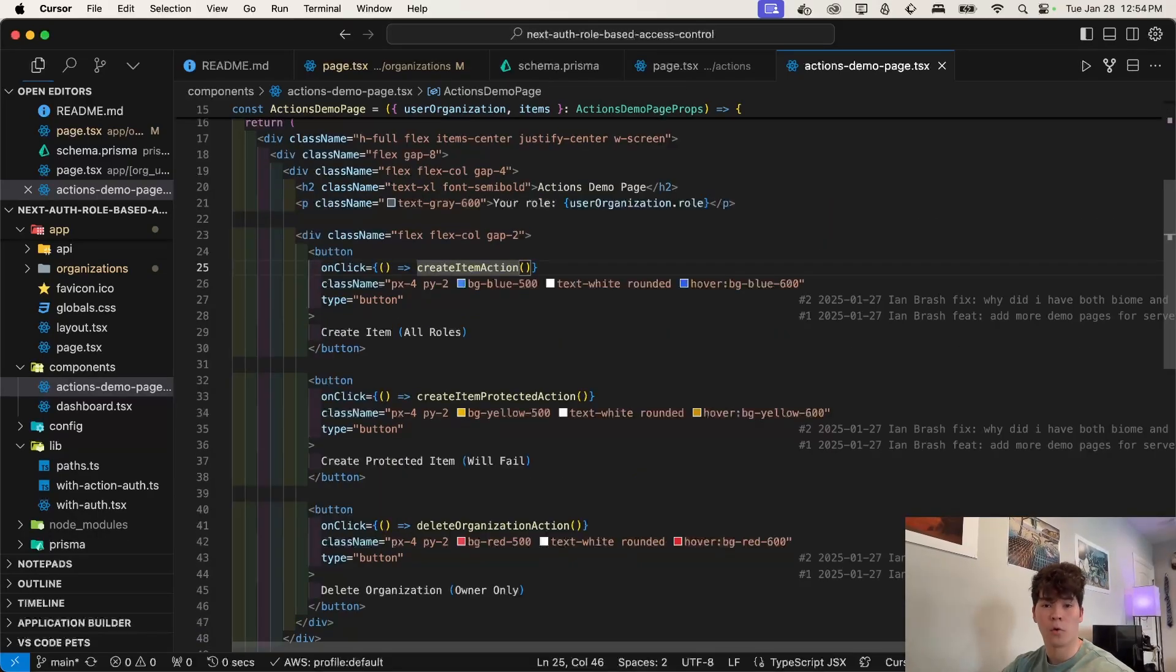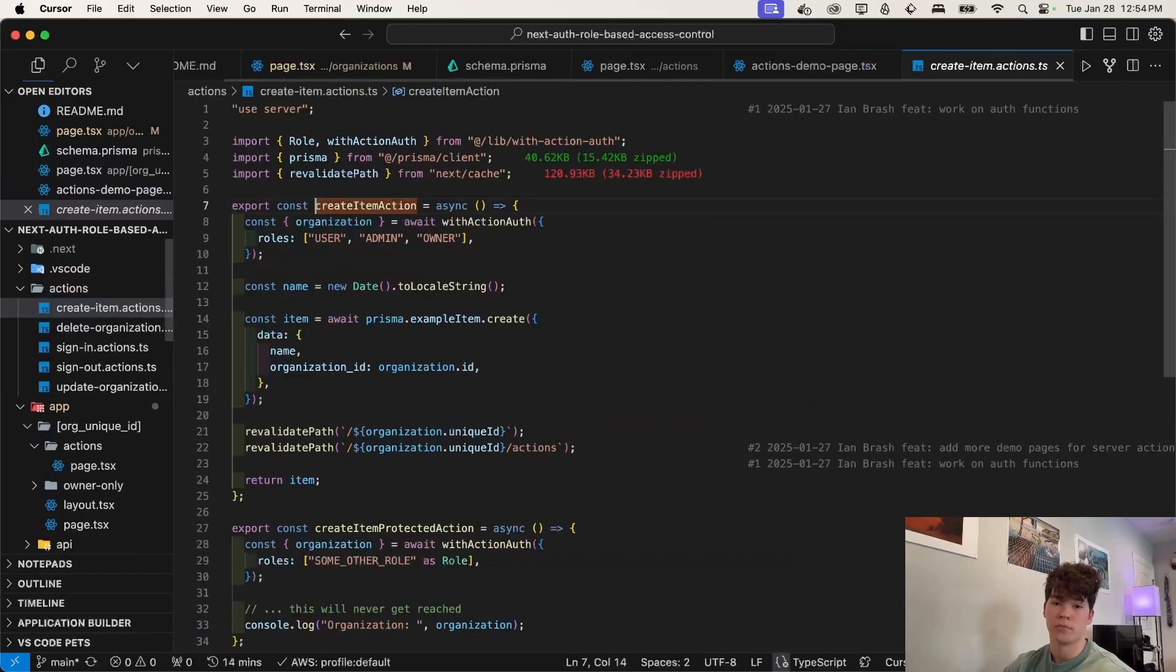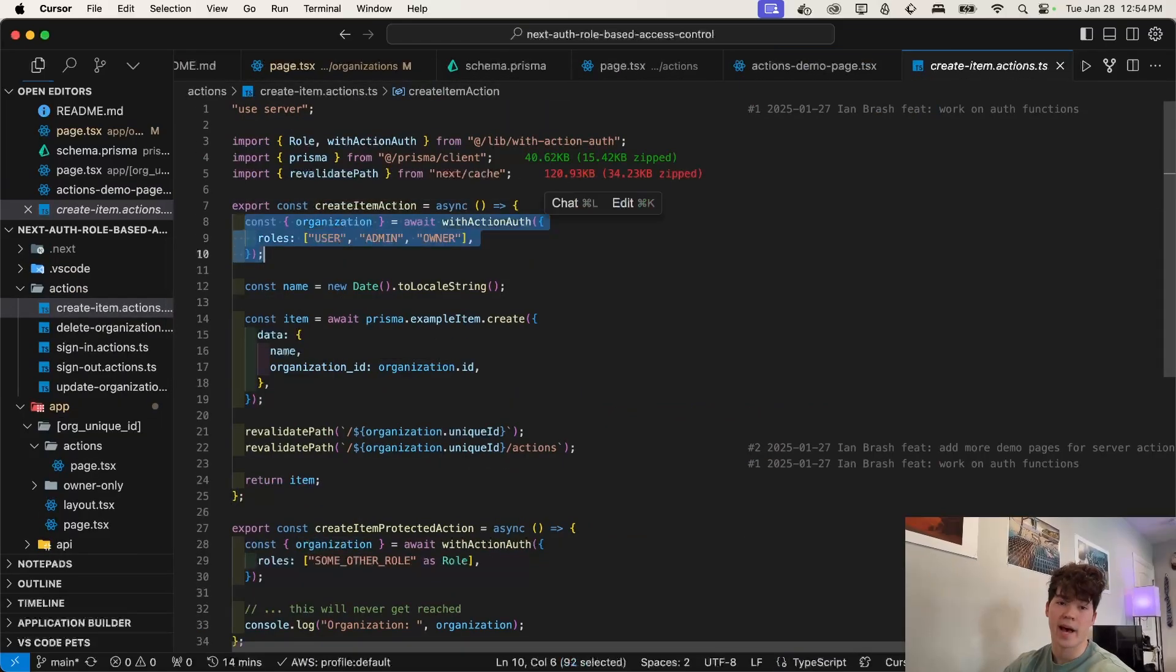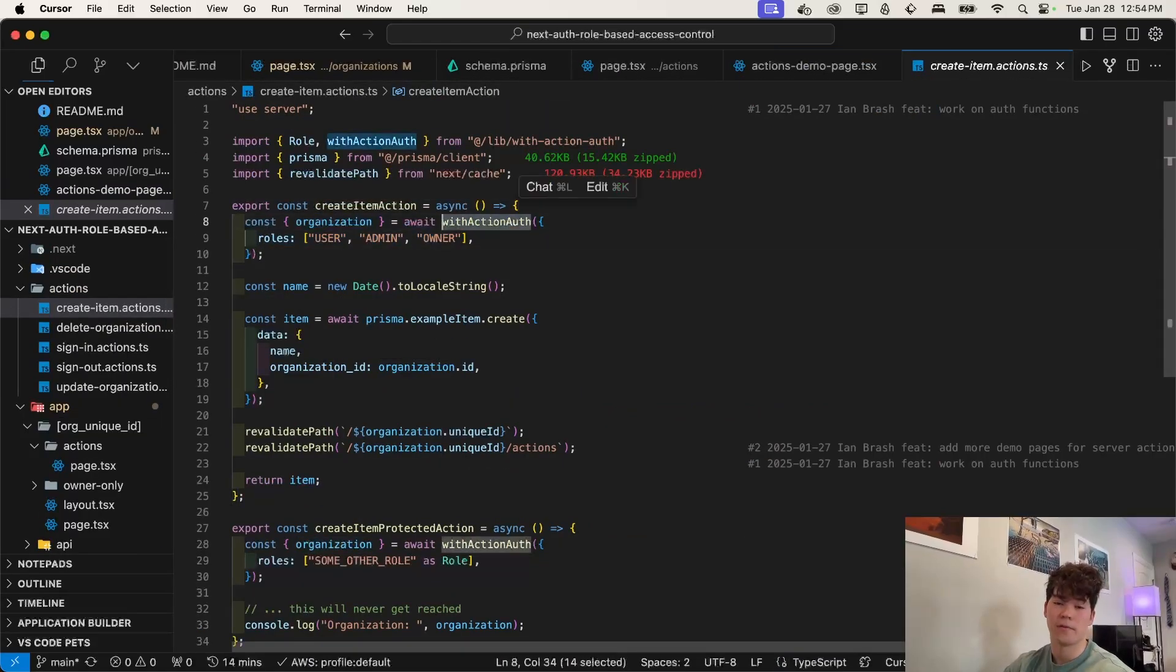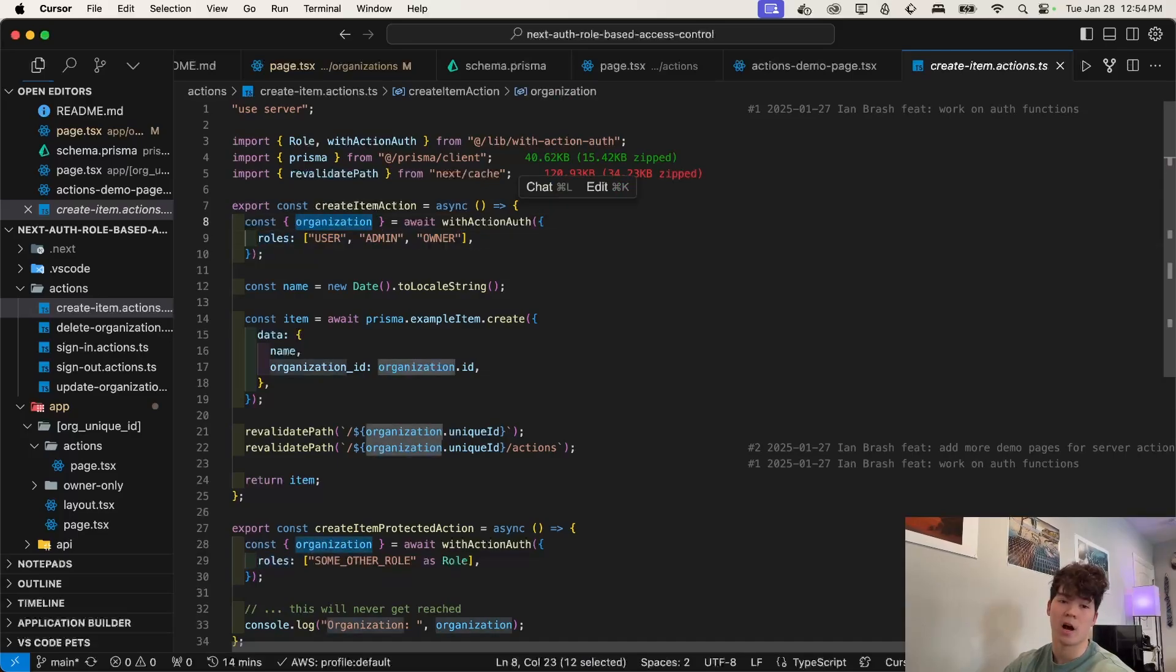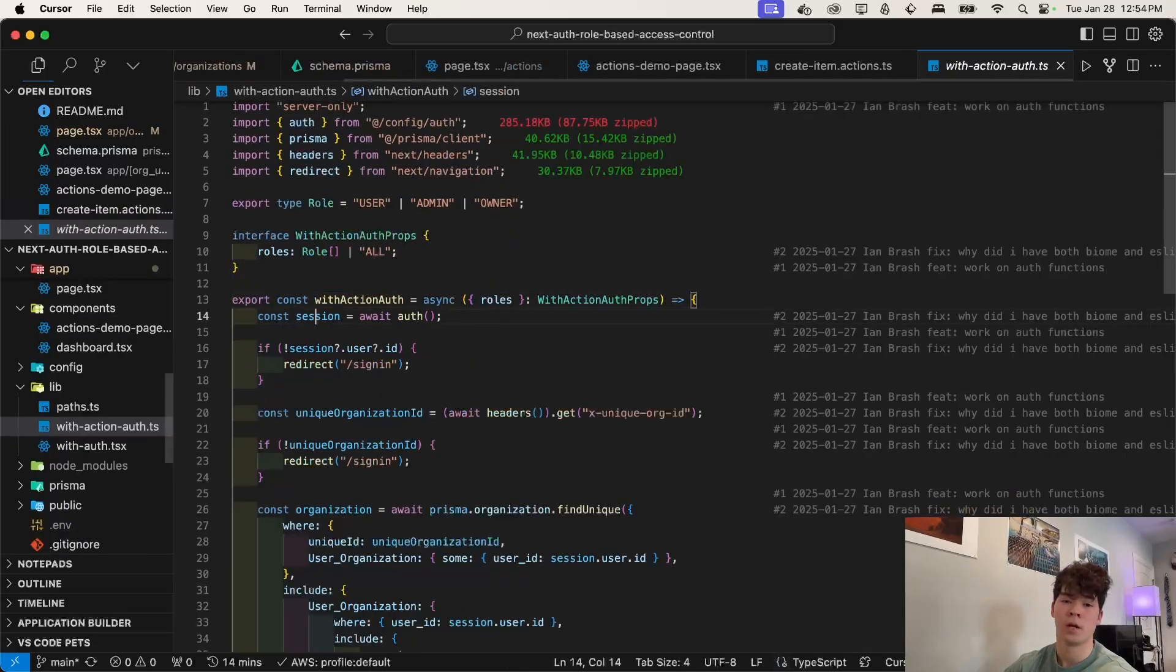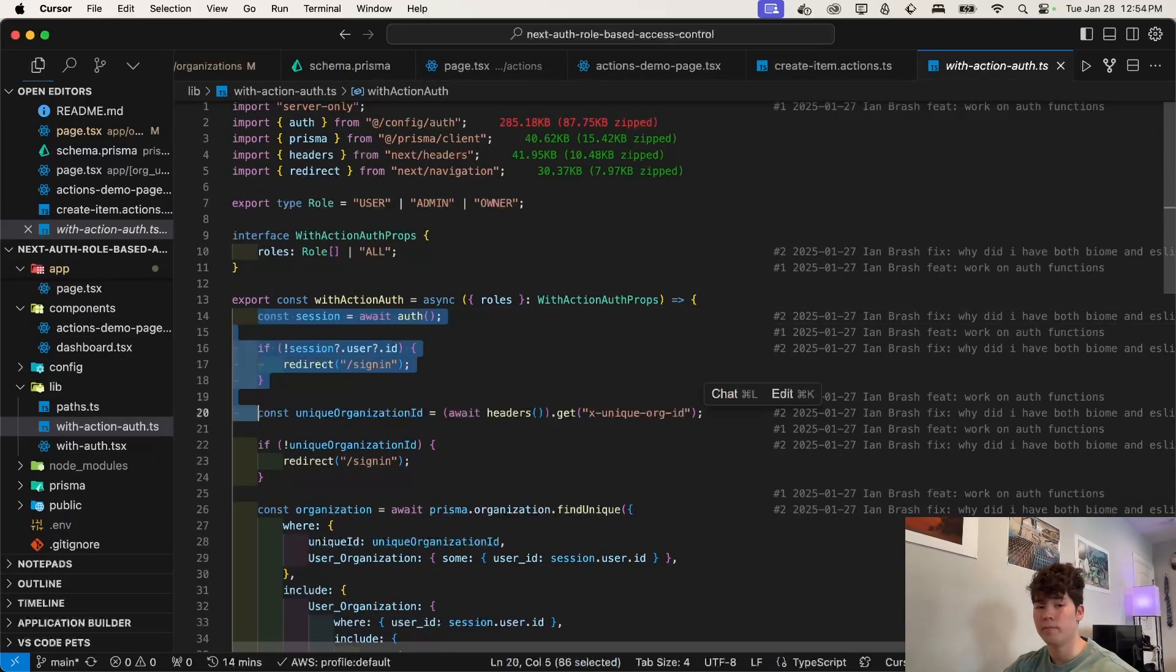Now let's check out how we're enforcing role based access control within these server actions. So if we take a look at the definition here, we have this with action auth function. And here we pass in this roles prop, which is an array of roles. And we get back an object that contains organization as well as some other stuff. So let's take a look at the implementation.